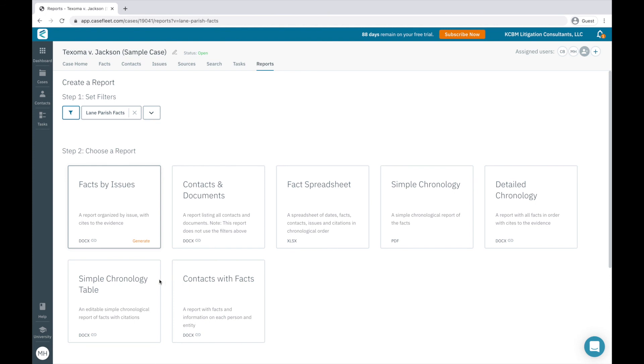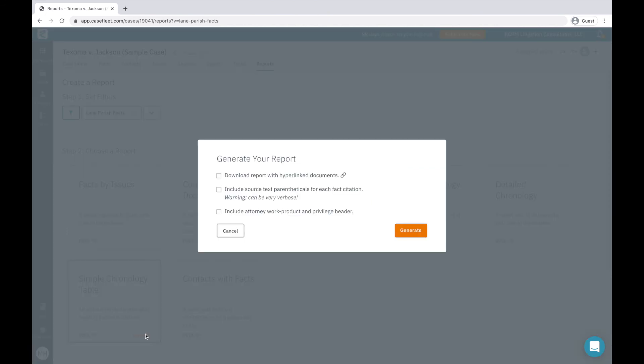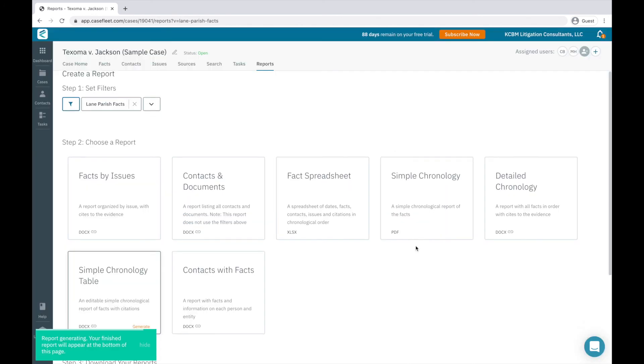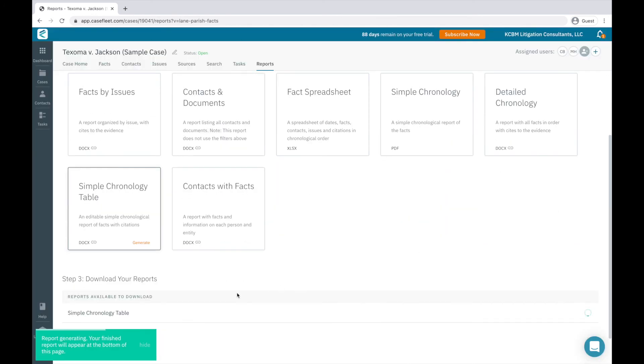Printing a report in CaseFleet is easy. I simply select the report type I would like, click Generate, and then decide whether I would like to include a zip file of the related documents or source parentheticals. When I generate the report, it will appear at the bottom of the screen where I can download it to my desktop.